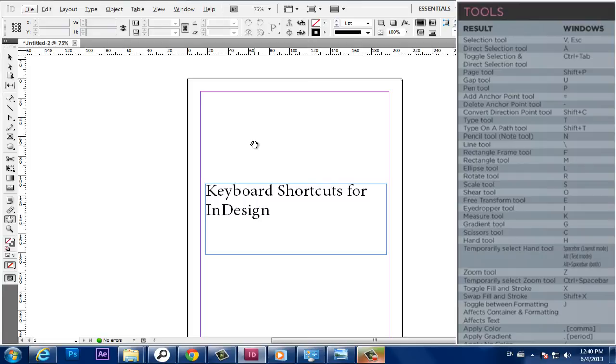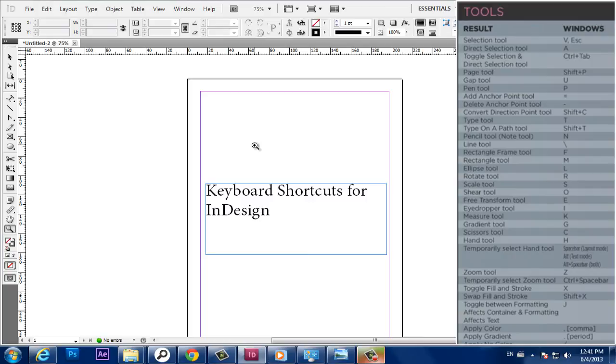Alt, Text Mode, Alt plus Spacebar, both. Zoom Tool, Z. Temporarily select Zoom Tool, Control plus Spacebar.